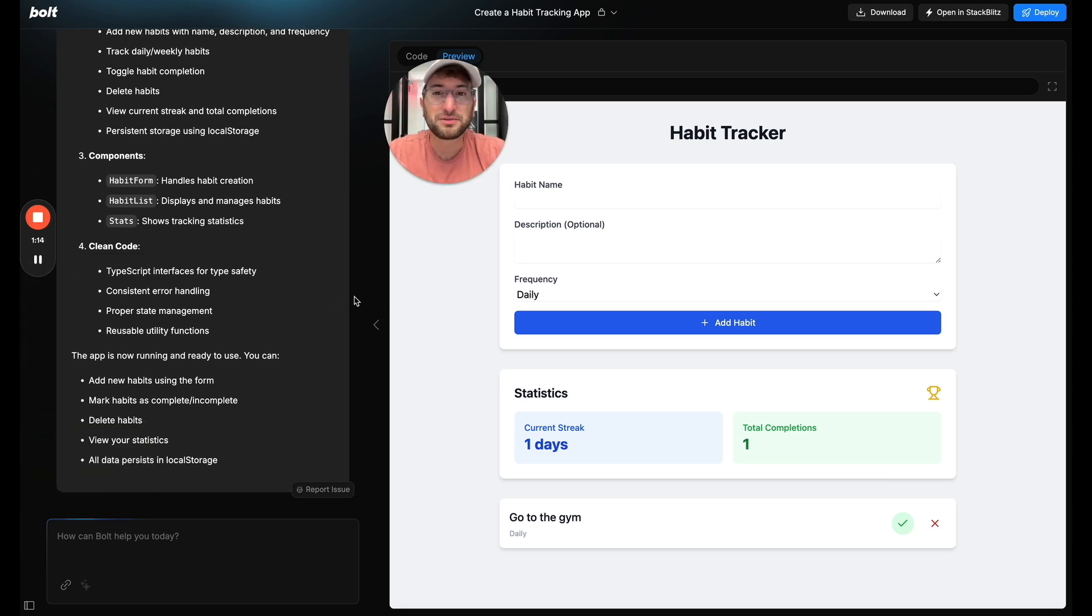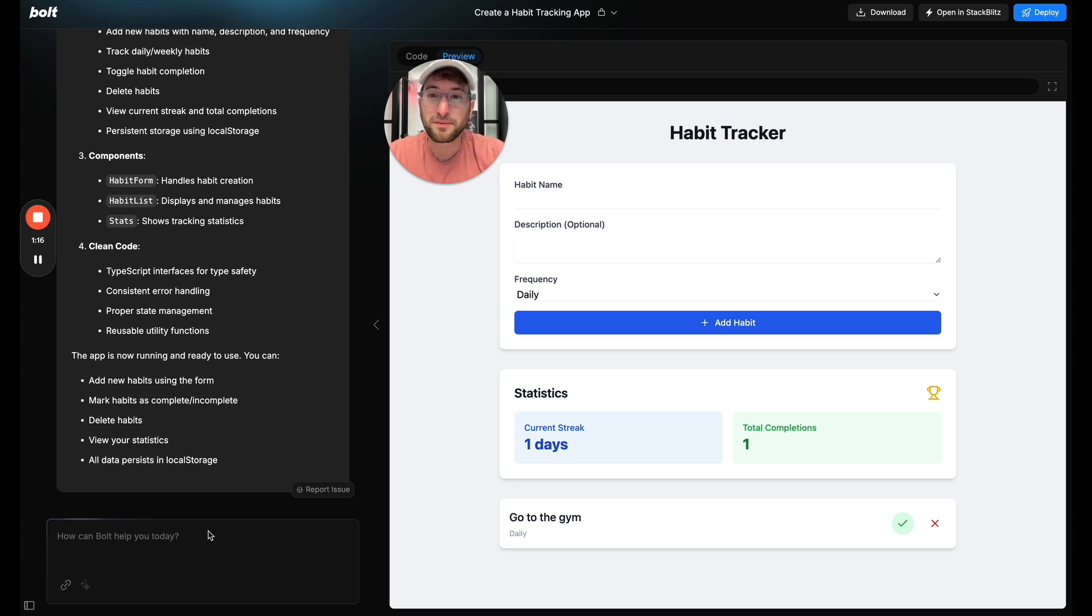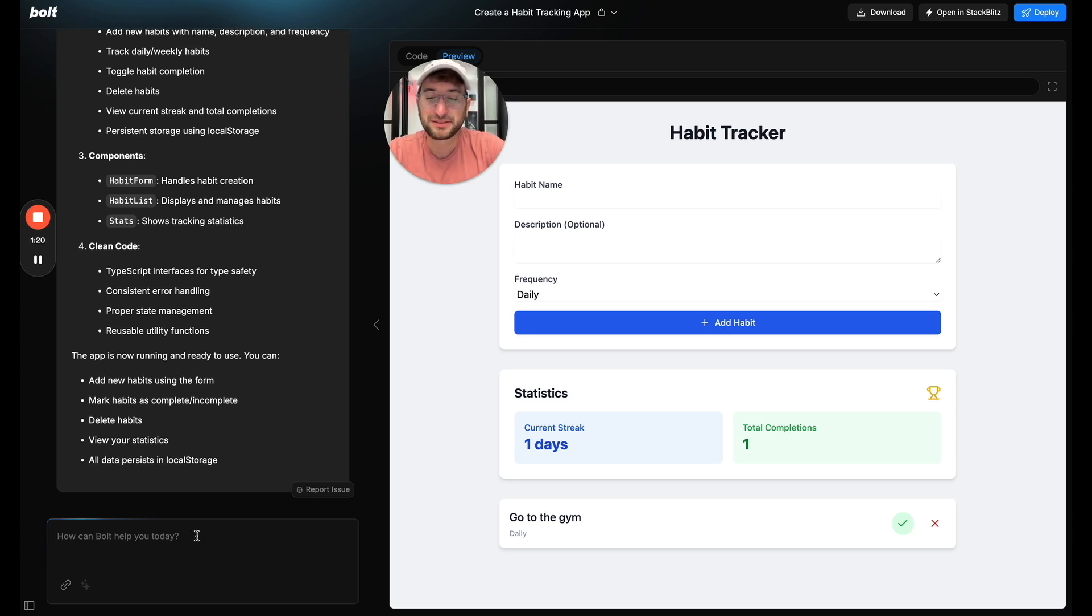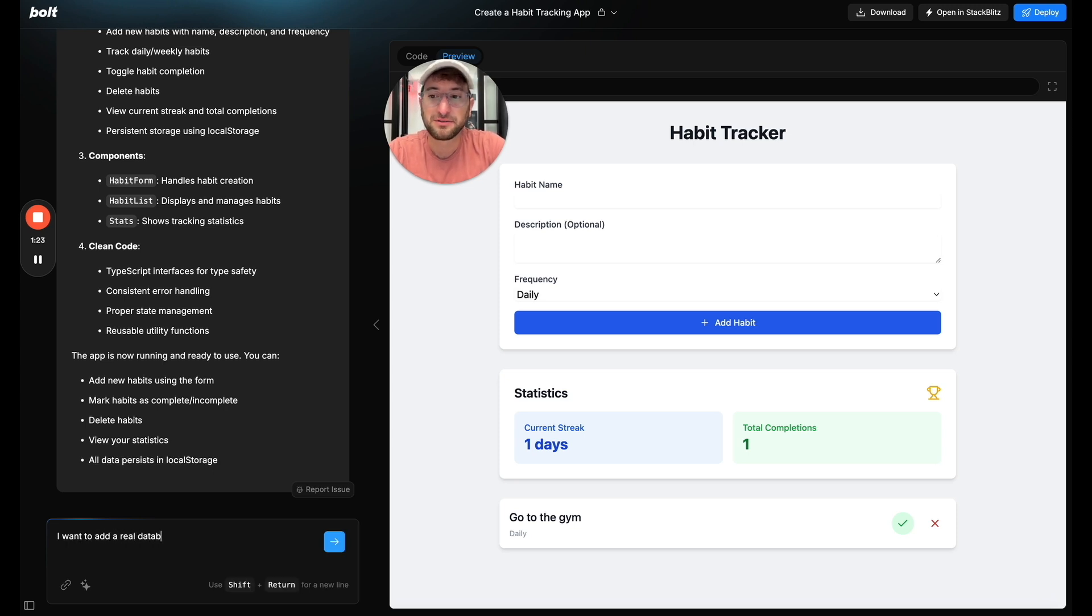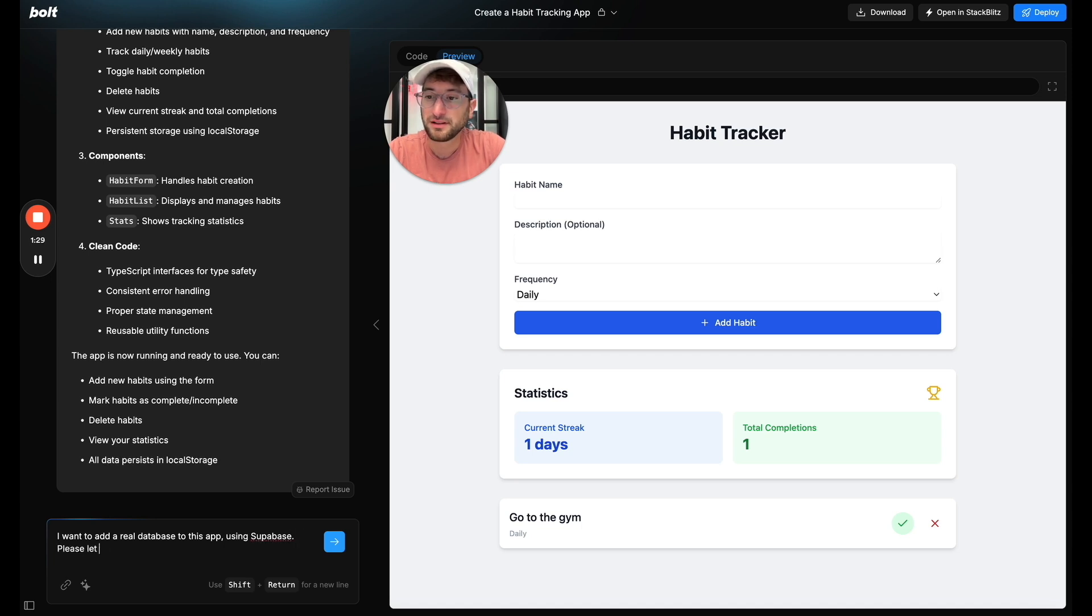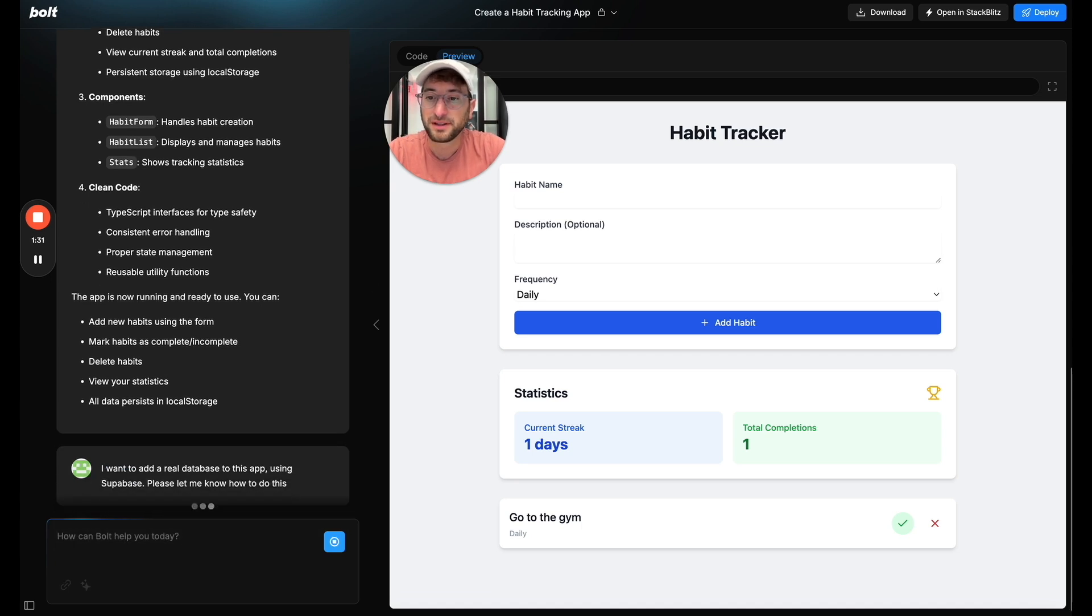So now what we're going to do is prompt Bolt to connect this app to Supabase. I'm going to say I want to add a real database to this app using Supabase. Please let me know how to do this.